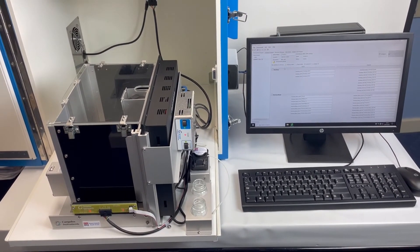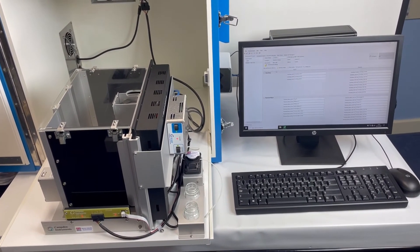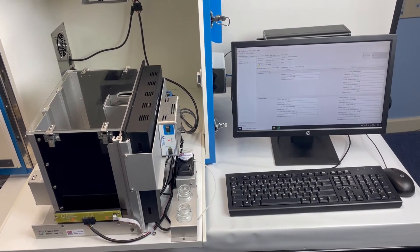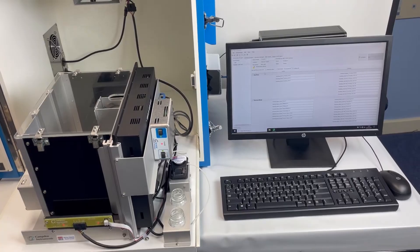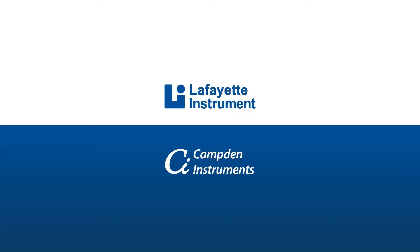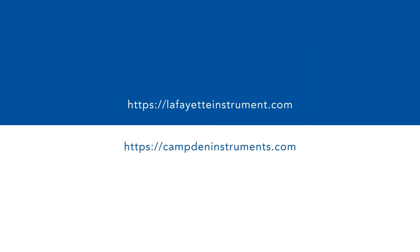please contact your Lafayette or Camden representative. We look forward very much to hearing from you. Thank you.